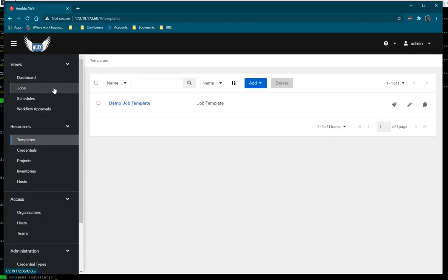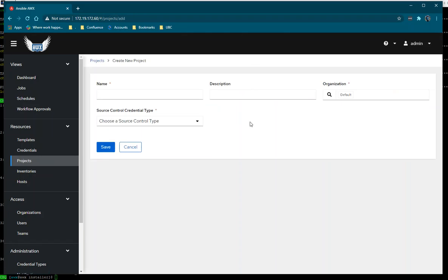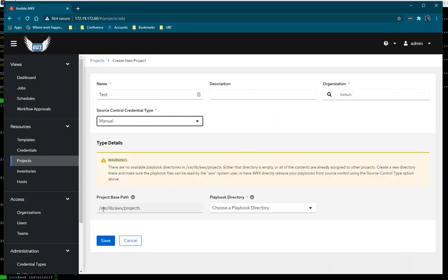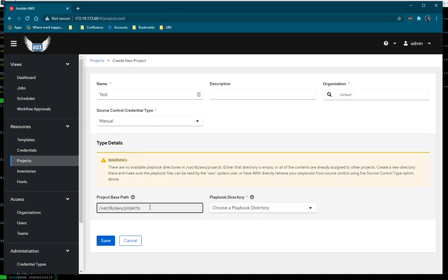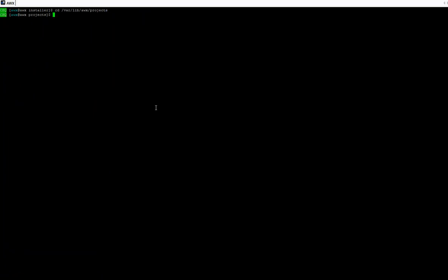I'm going to make a demo and create an Ansible playbook. Going to Projects and adding a playbook with the name 'test'. The organization is default, we're using manual mode, and this is the project directory that we uncommented when running the Ansible playbook to install AWX. Going to that directory on my host — /var/lib/awx — I can see the project directory. I'm going to create a new directory called 'playbooks'.